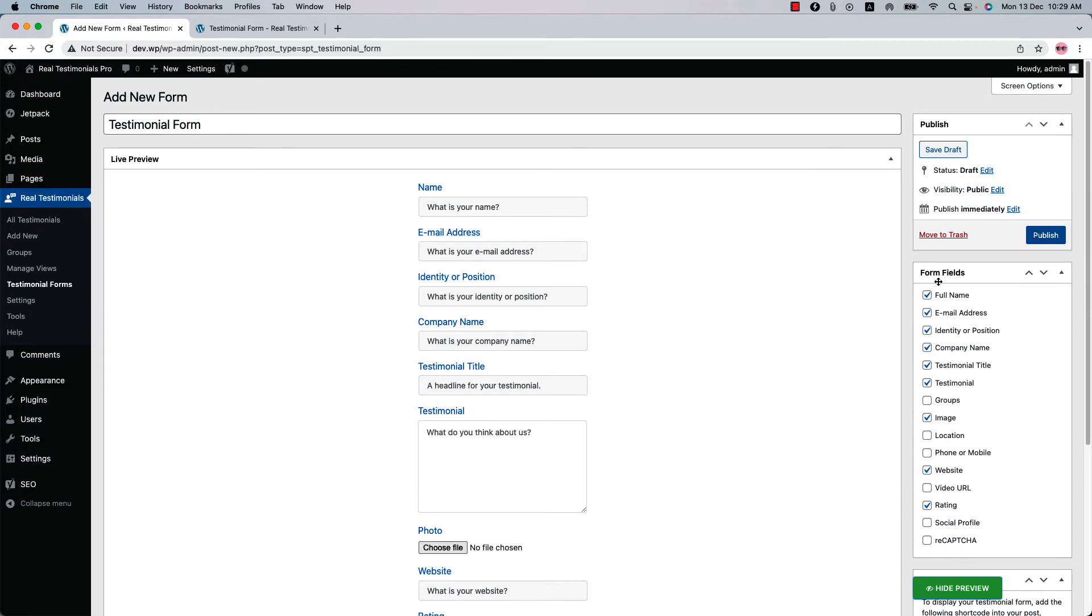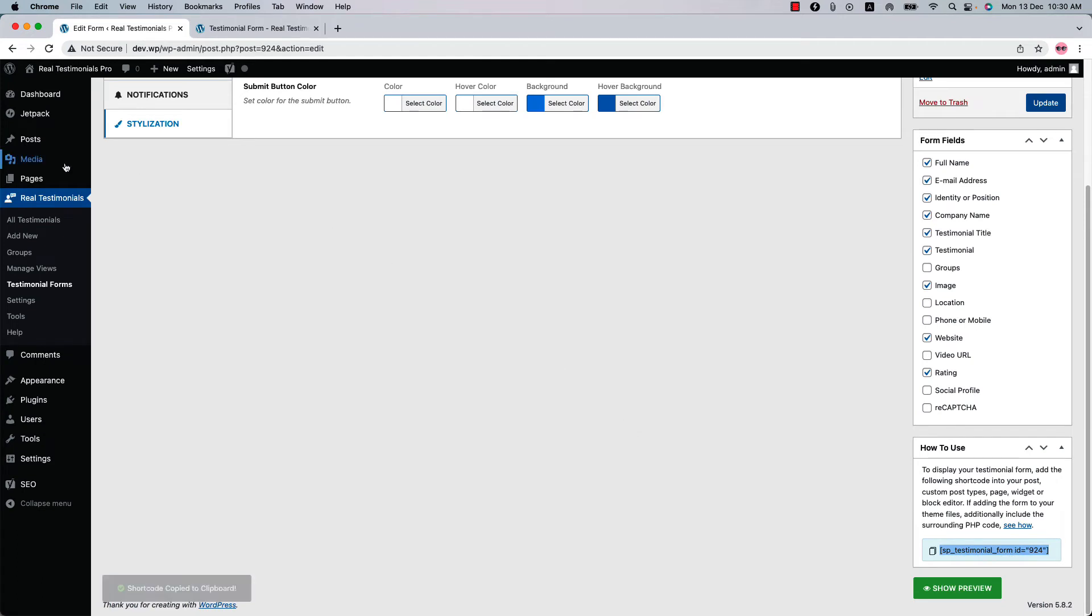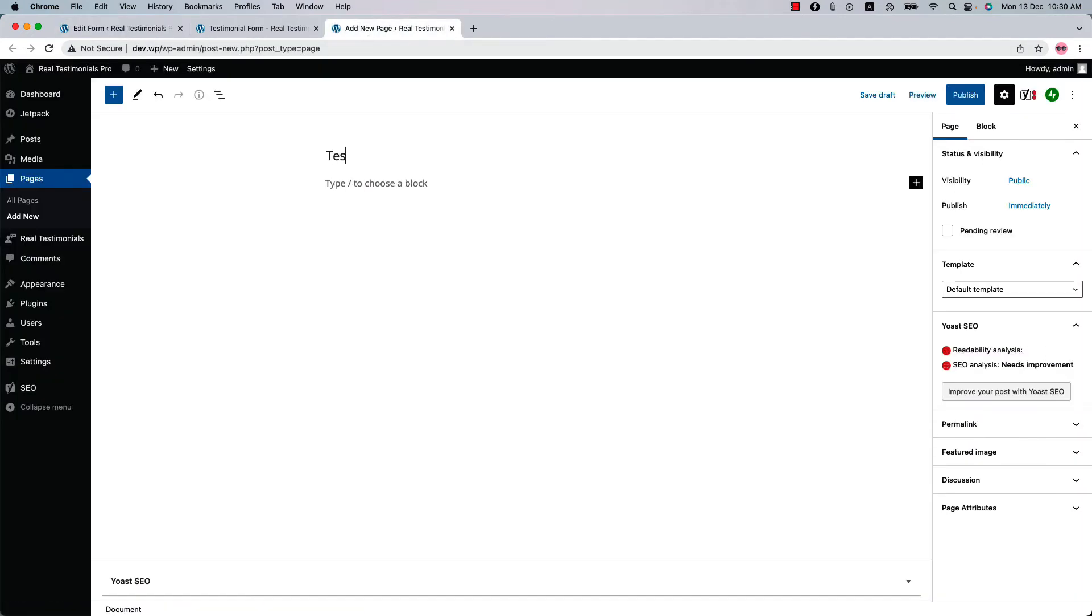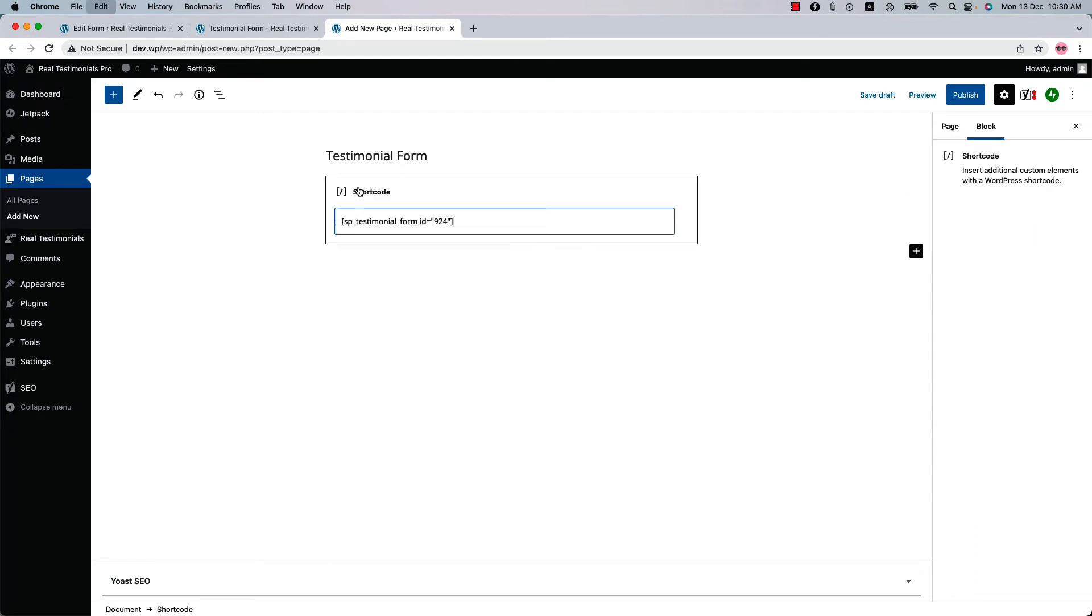Now let's publish the shortcode and copy it from here. Go to a page where you want to display it and insert the shortcode in a text or shortcode block.